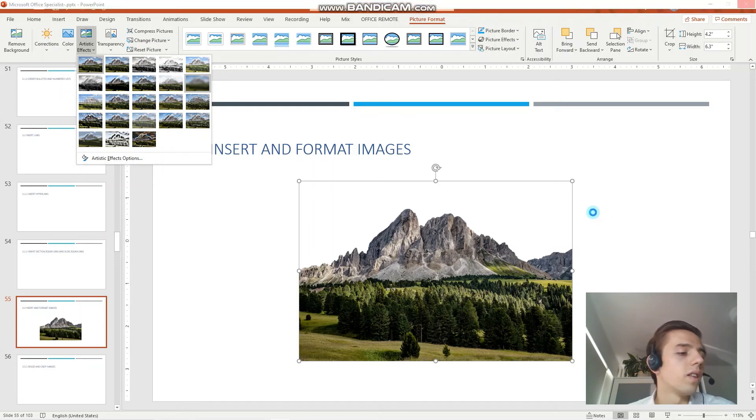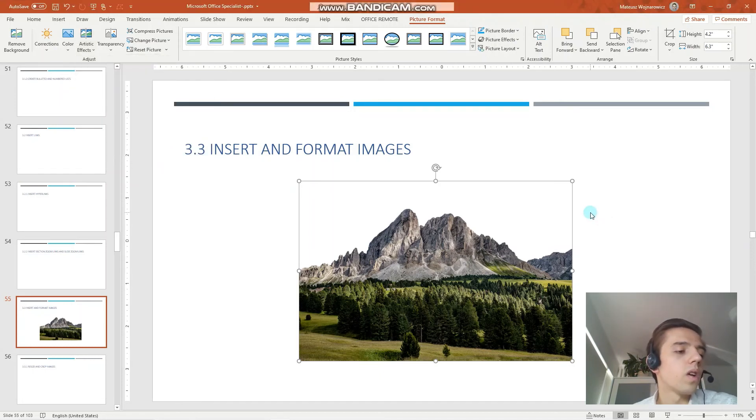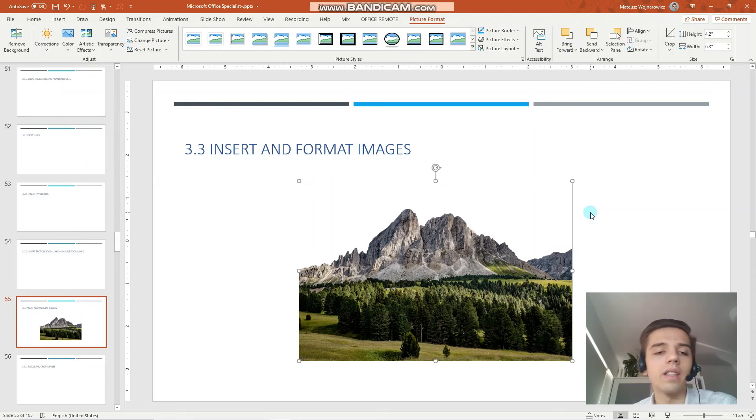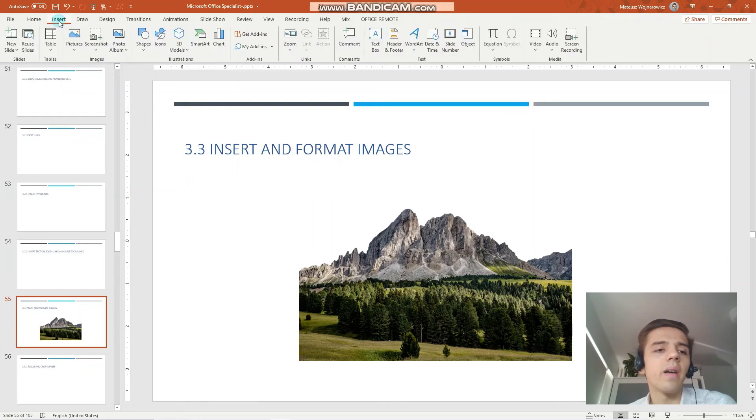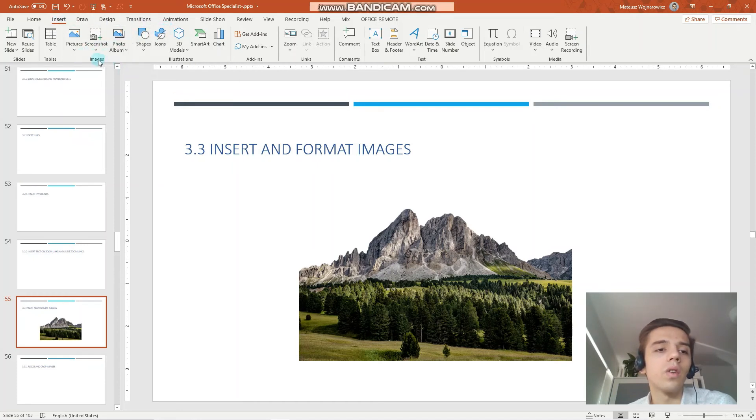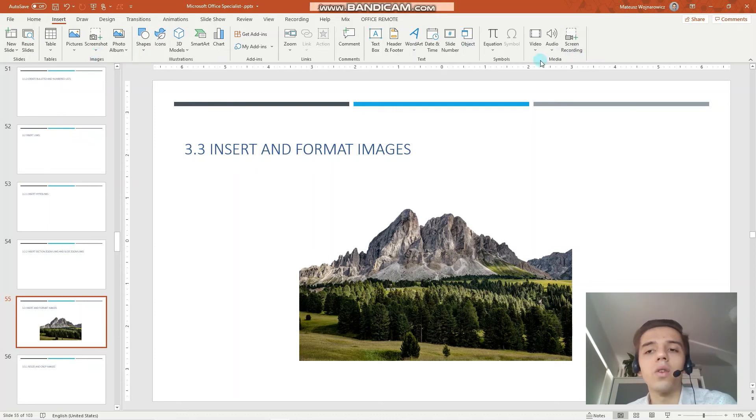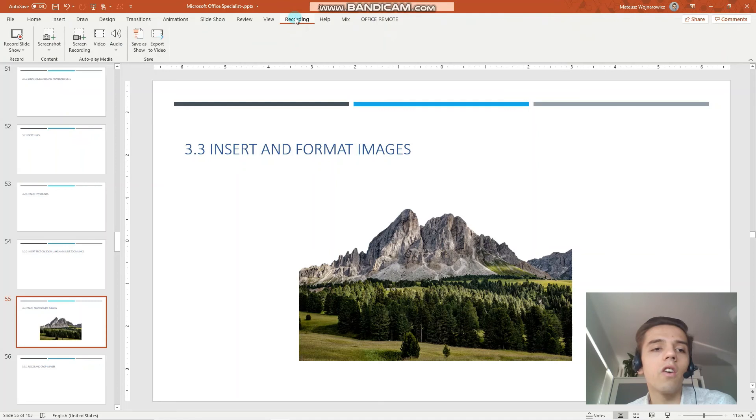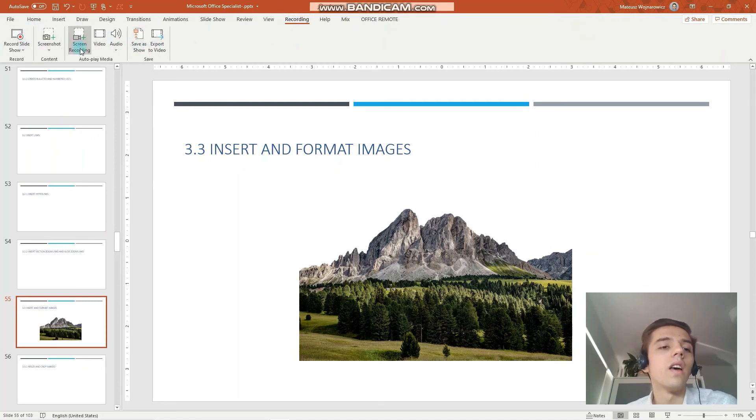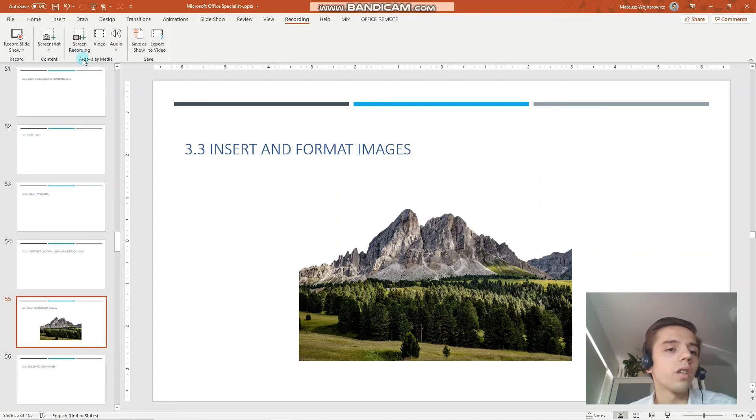The next objective is to insert screenshots and screen clippings into PowerPoint. So there are a few ways how we can achieve that. The first one is go to the insert tab and you can under the images group choose to make a screenshot. Under the media group also we have for example screen recording but the option I like the most is to go to the recording tab and here you have all the available options together.